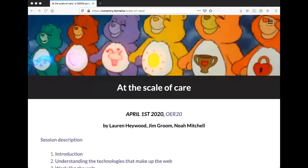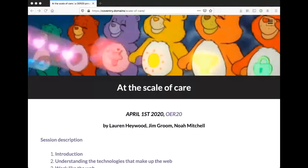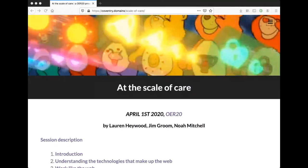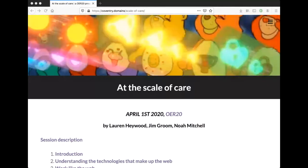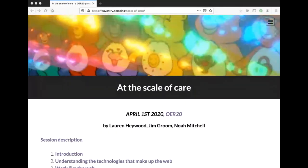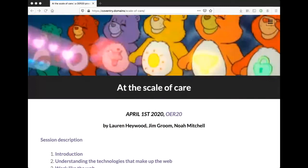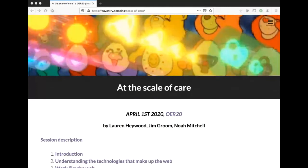Hi everyone. I'm Lauren Hayward. I am an innovation and community producer at the Disruptive Media Learning Lab at Coventry University. I work alongside Daniel and Jonathan, who are the co-chairs of the conference.